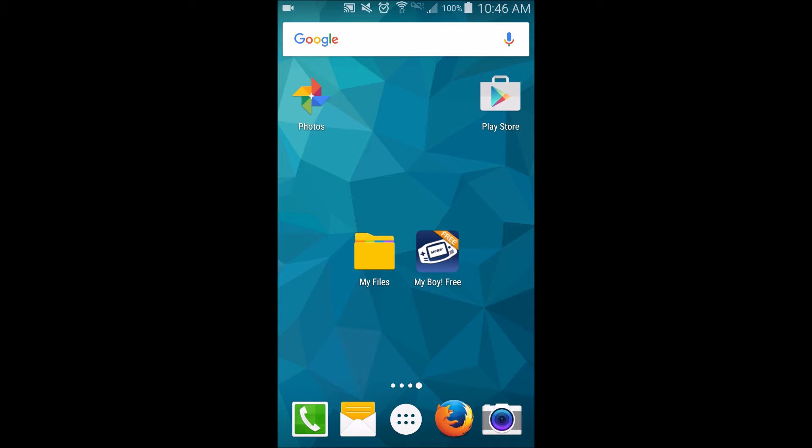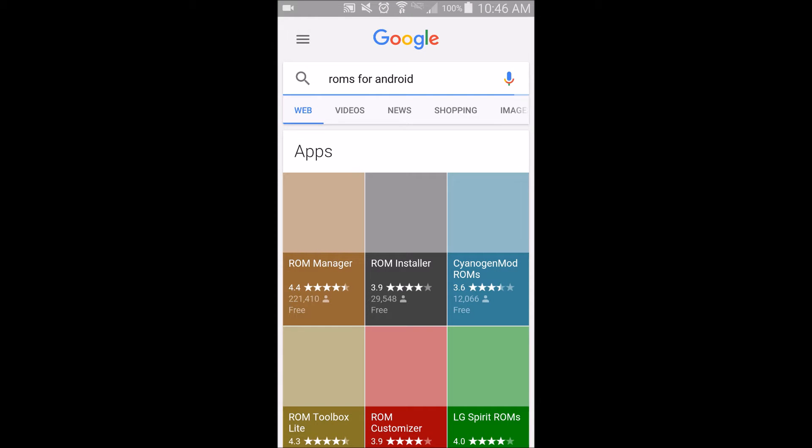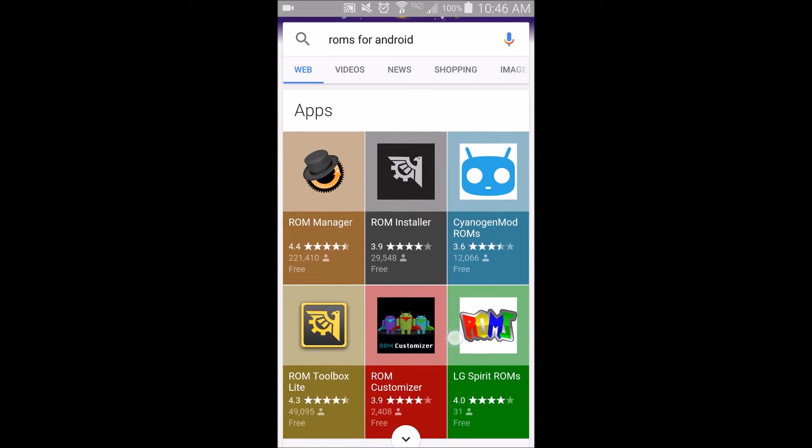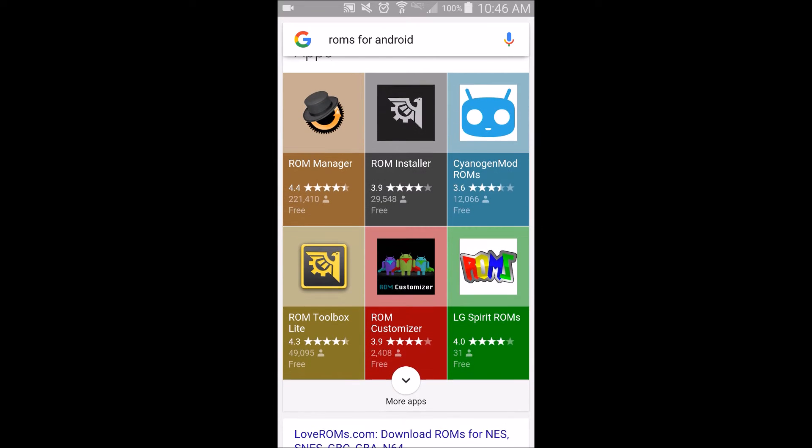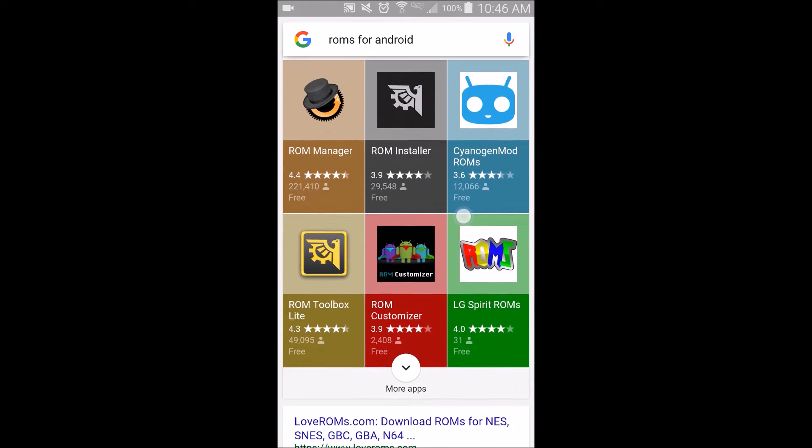It doesn't come with ROMs, which are like the game cartridges. So to find those, just Google search ROMs for Android or Game Boy Advance ROMs, or if you want to be specific, Pokemon Game Boy Advance ROMs, whichever one you want.